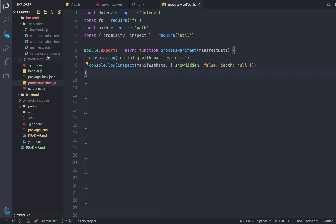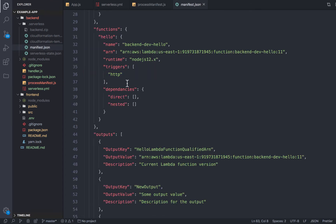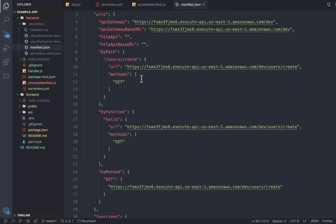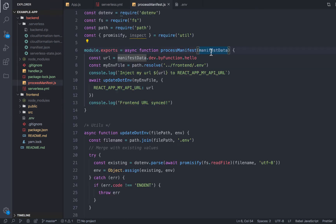But let's go ahead and actually make this insert the URL of our function. So we want to insert this users create URL into our .env file.